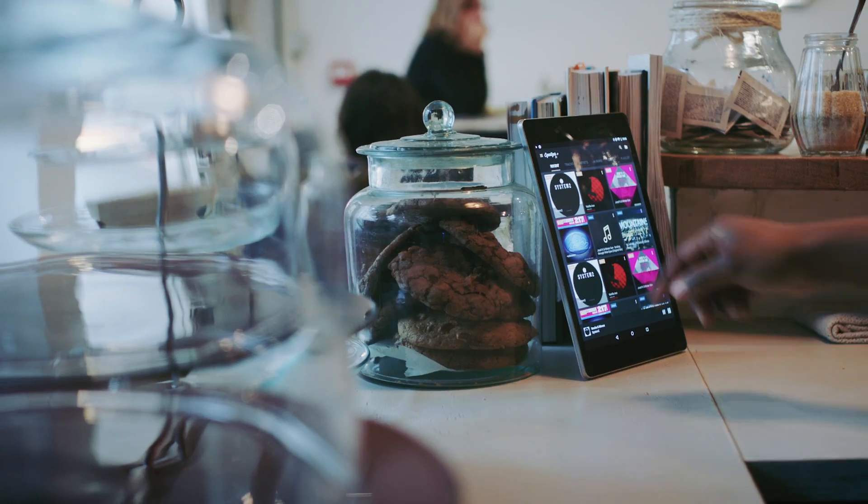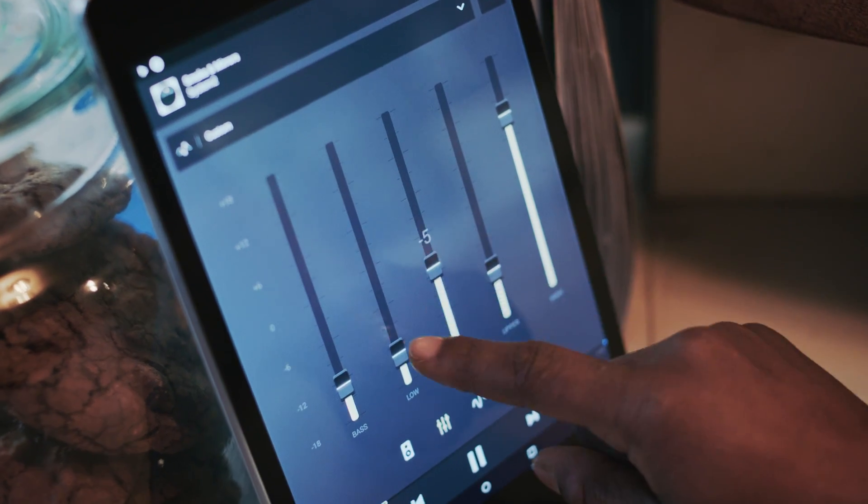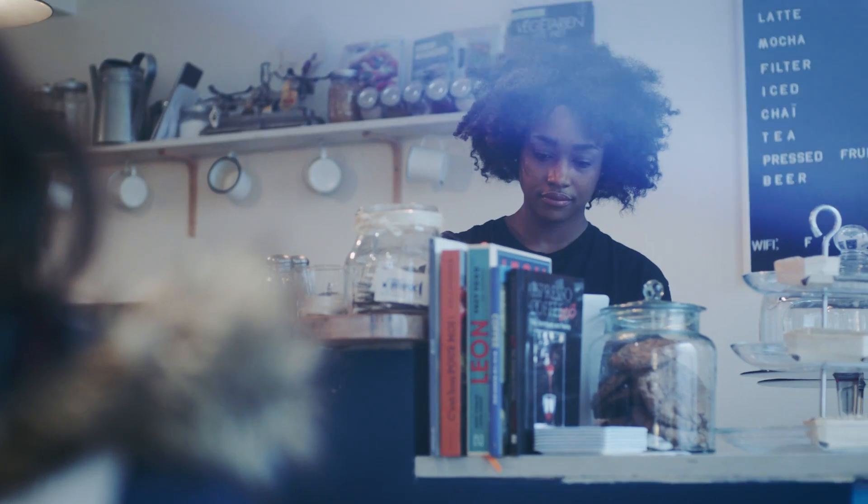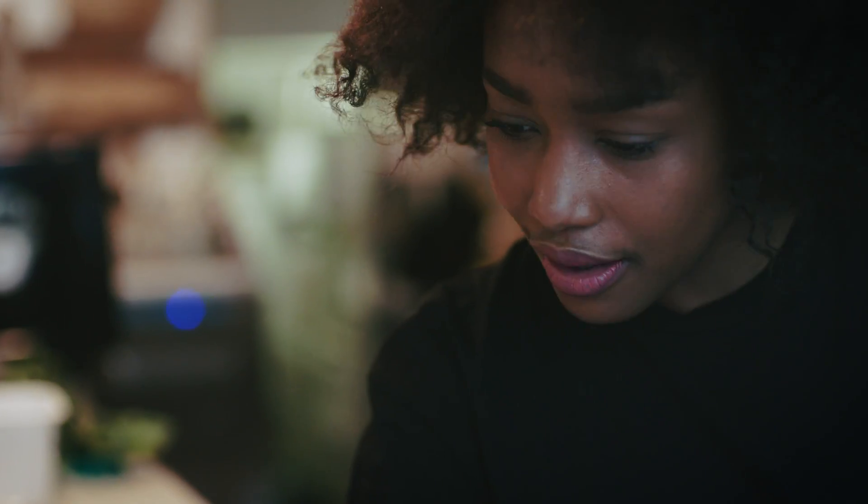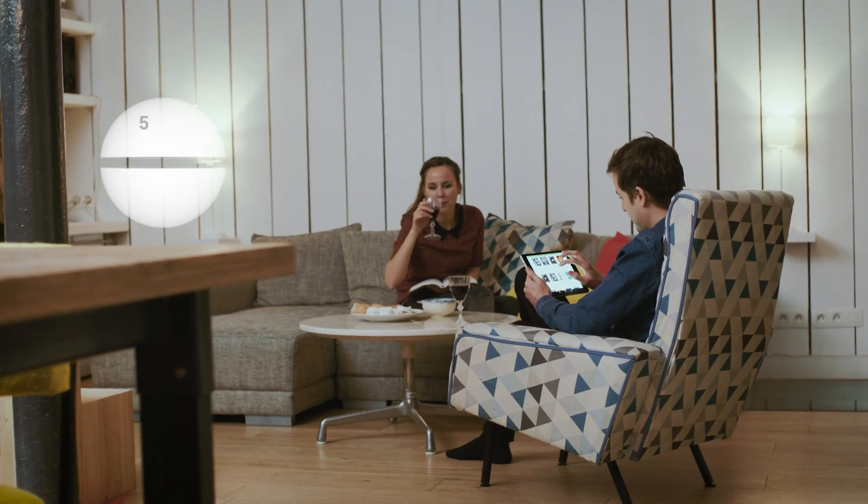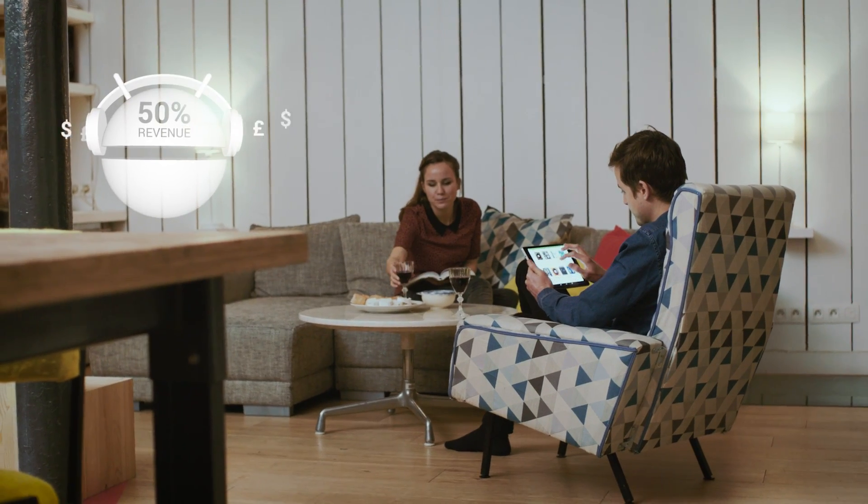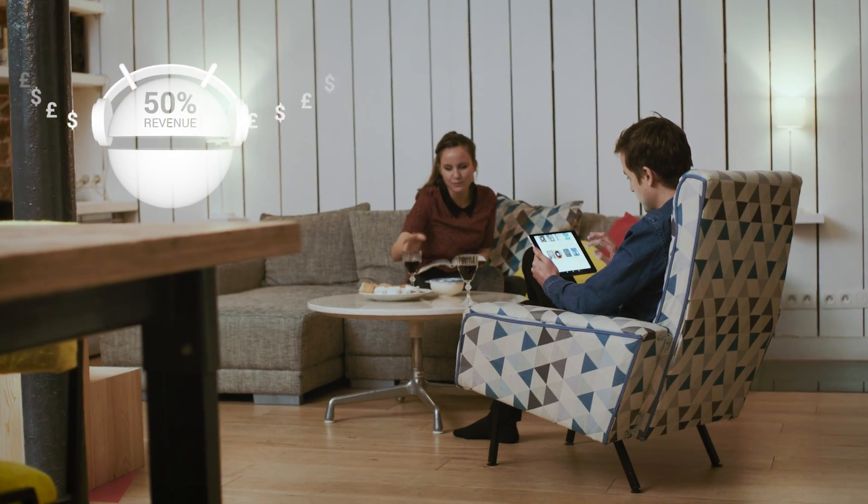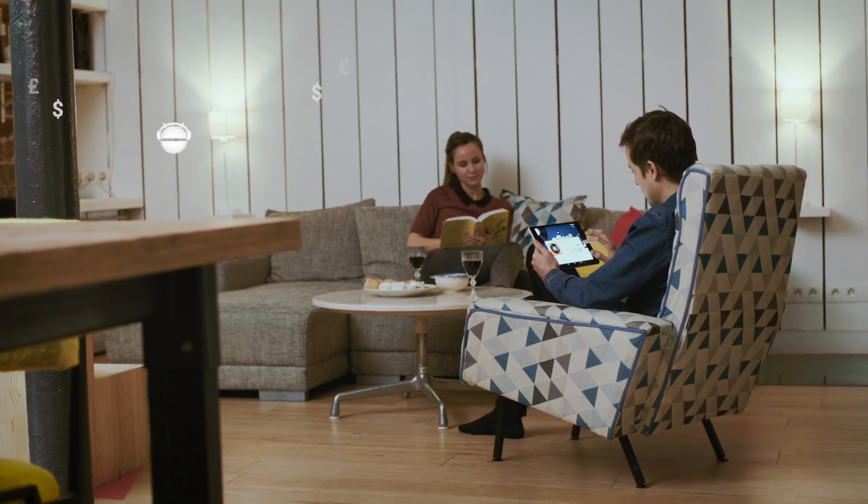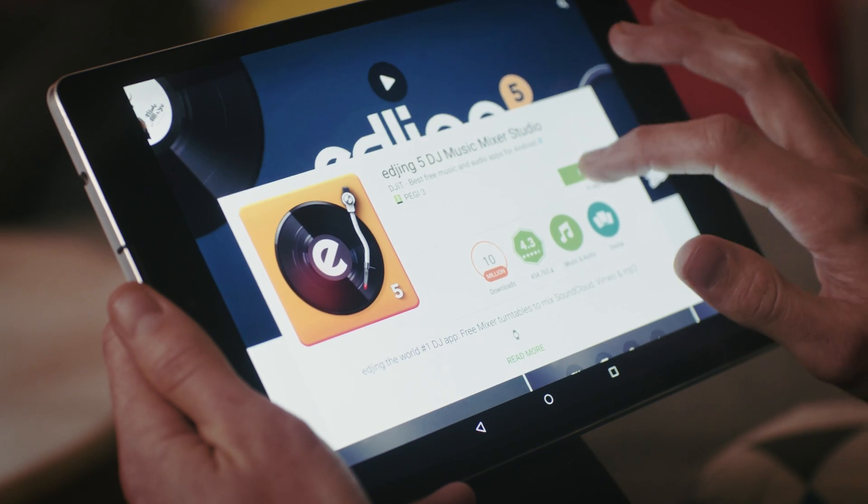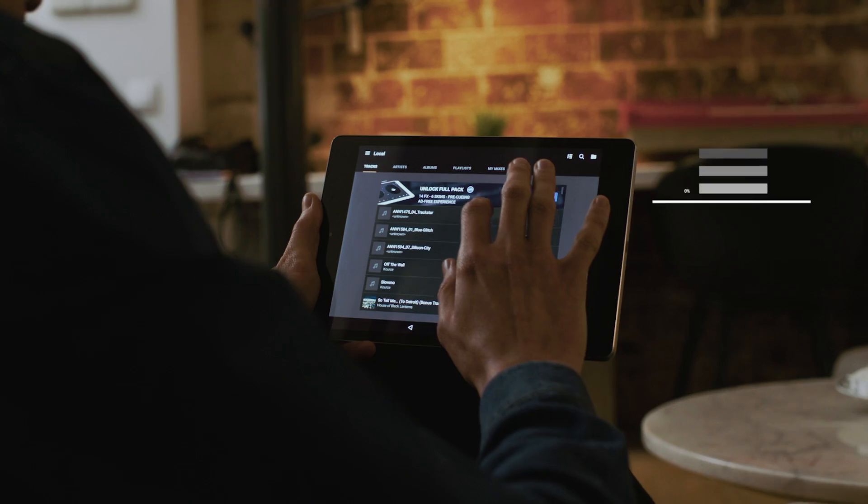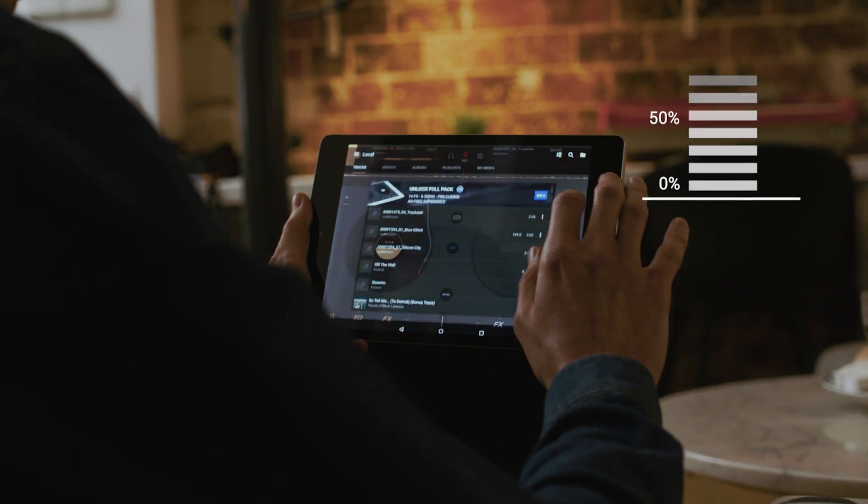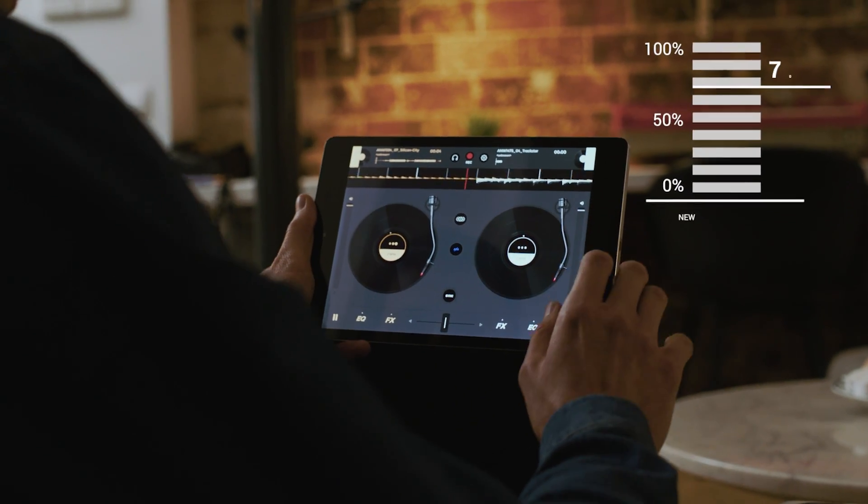When we launched our apps on Android, it became the largest contributor for our growth. We earned 50% of our revenues on Android platform and more than 70% of our new downloads come from Android.